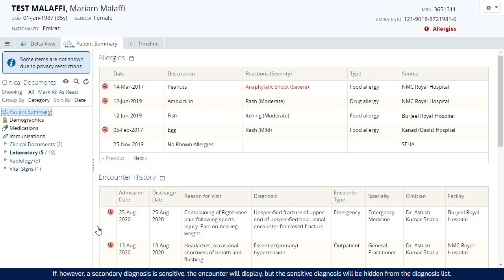If, however, a secondary diagnosis is sensitive, the encounter will display, but the sensitive diagnosis will be hidden from the diagnosis list.